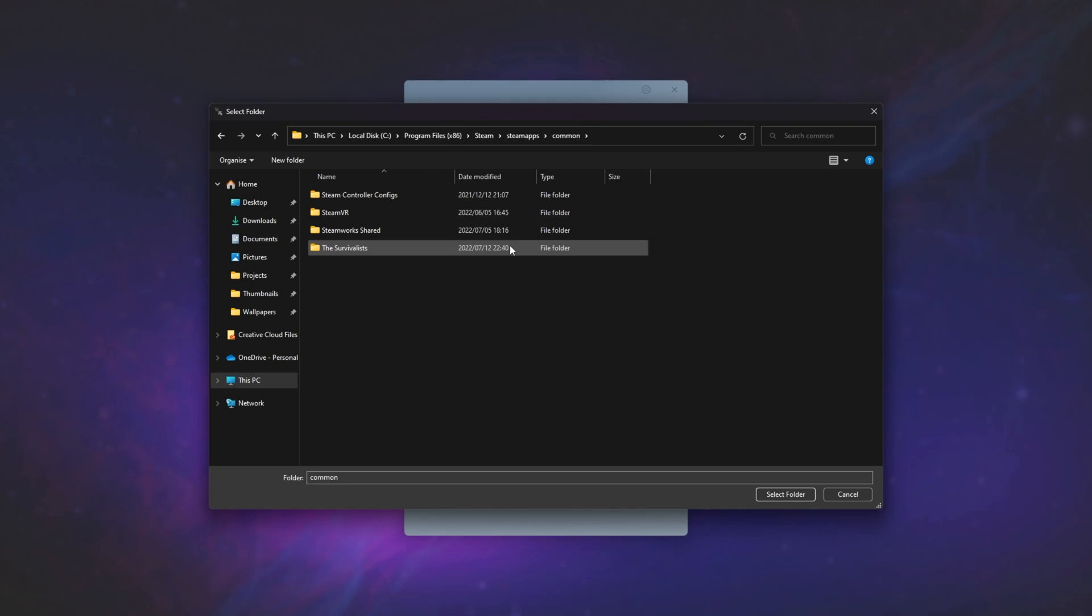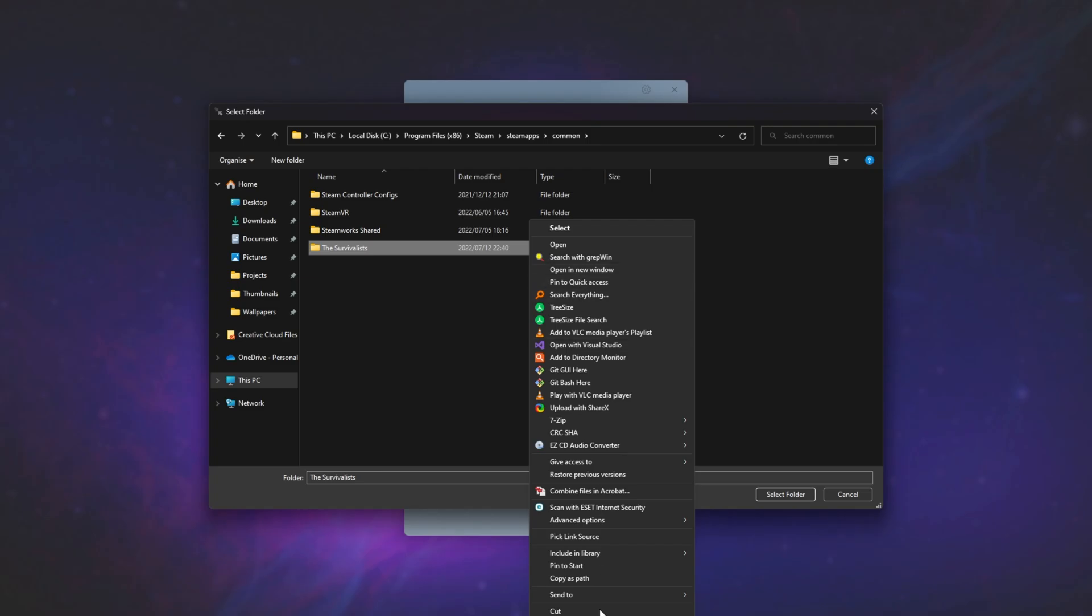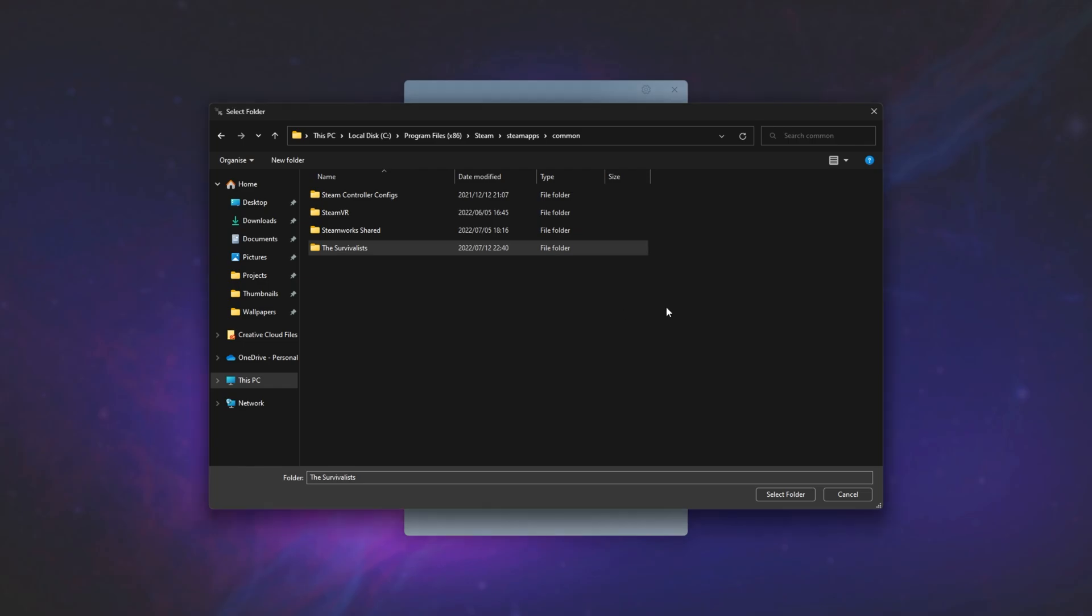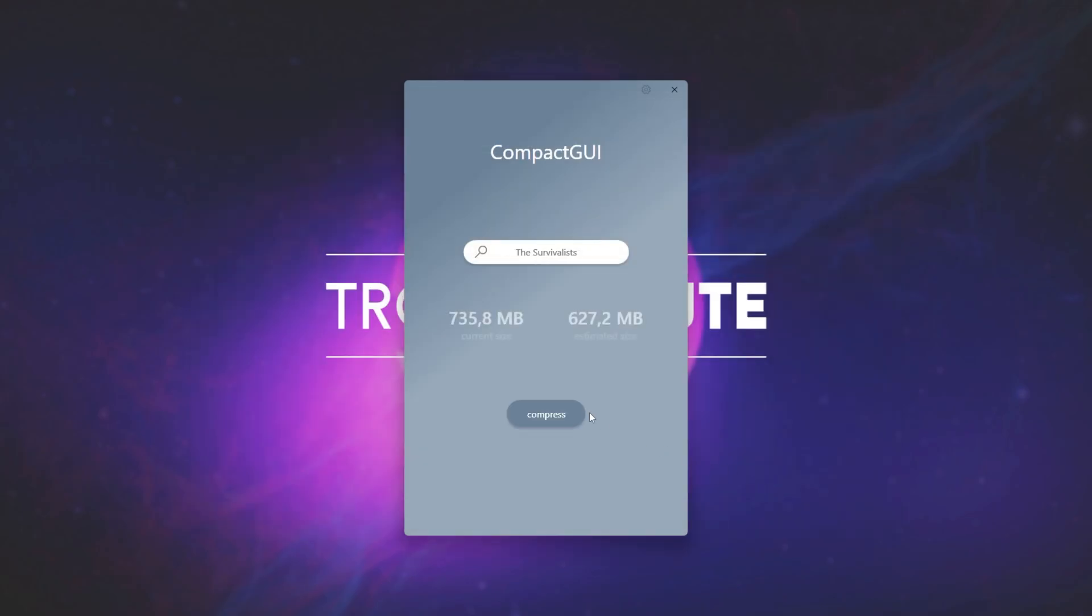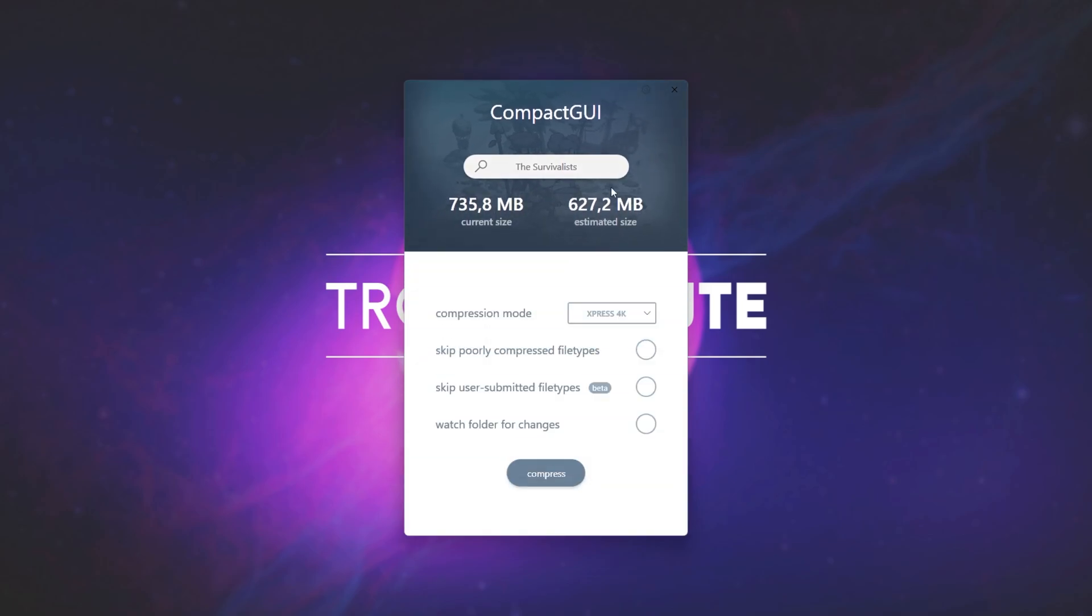Anyway, I'll be compressing, say, the survivalists over here. Right-click Properties. This is about 700 megs on my disk, right about now. So, I'll select it here. Select Folder. And inside of Compact GUI, we can simply click Compress, and it'll give us the estimated size over here.